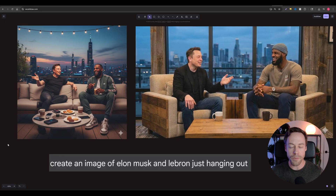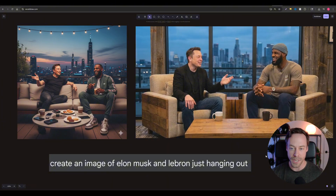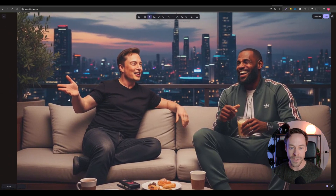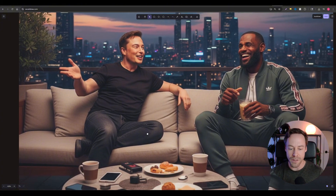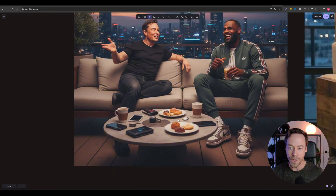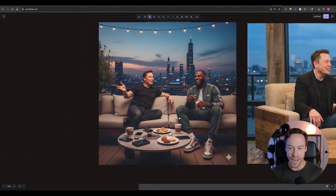The first Nano Banana Pro upgrade is the actual image quality. On the left is the old Nano Banana model, and on the right is Nano Banana Pro. I gave it a very simple prompt — create an image of Elon Musk and LeBron just hanging out. The old model on the left doesn't look realistic at all. It looks almost cartoonish, almost painted on, blurry in the background. This definitely doesn't pass the initial eye test in terms of realism.